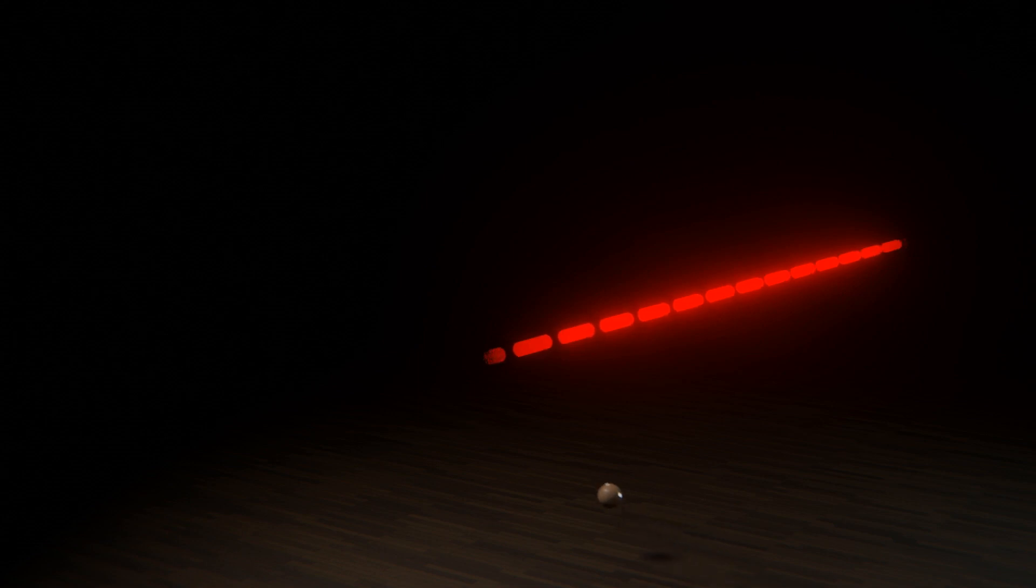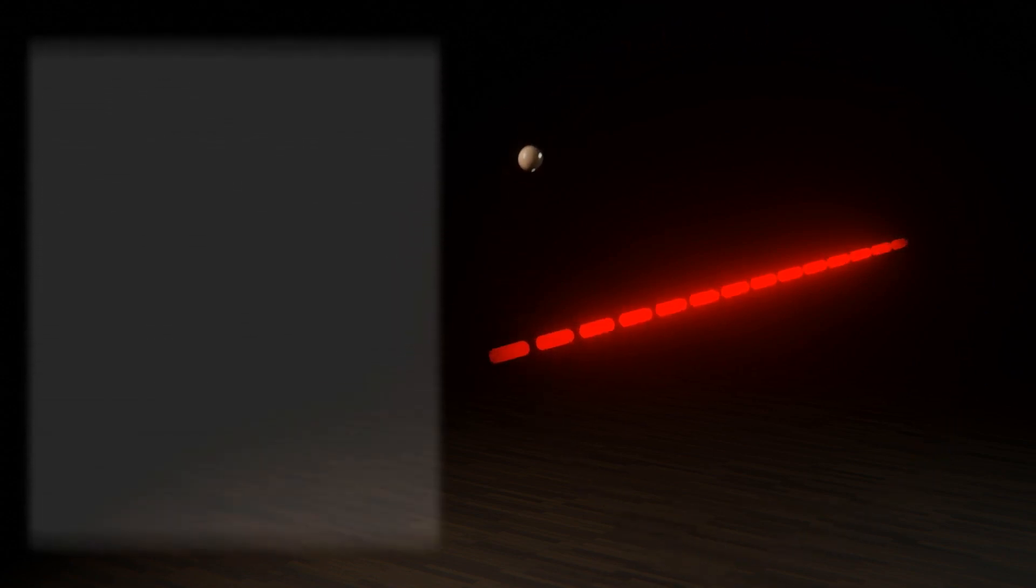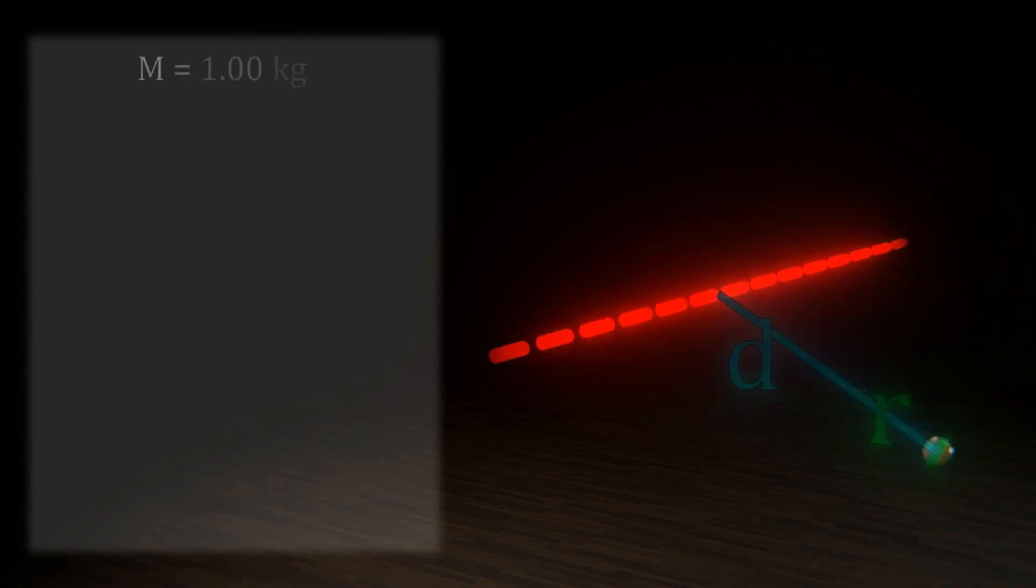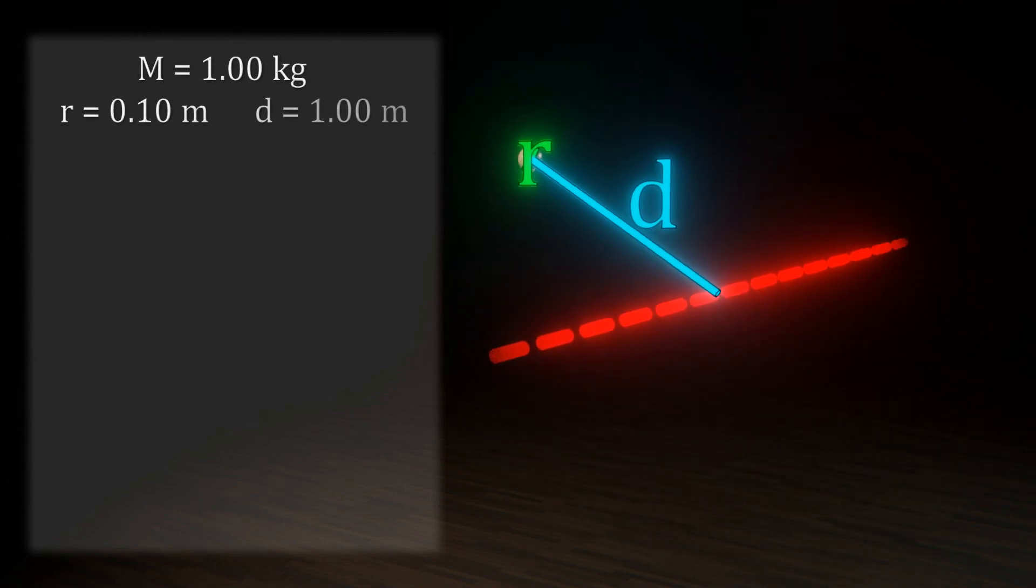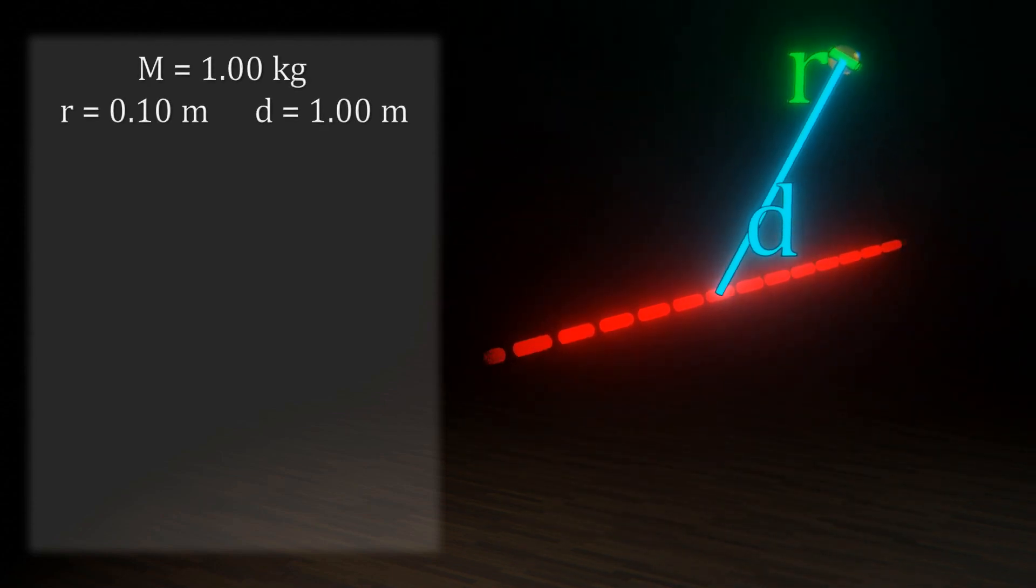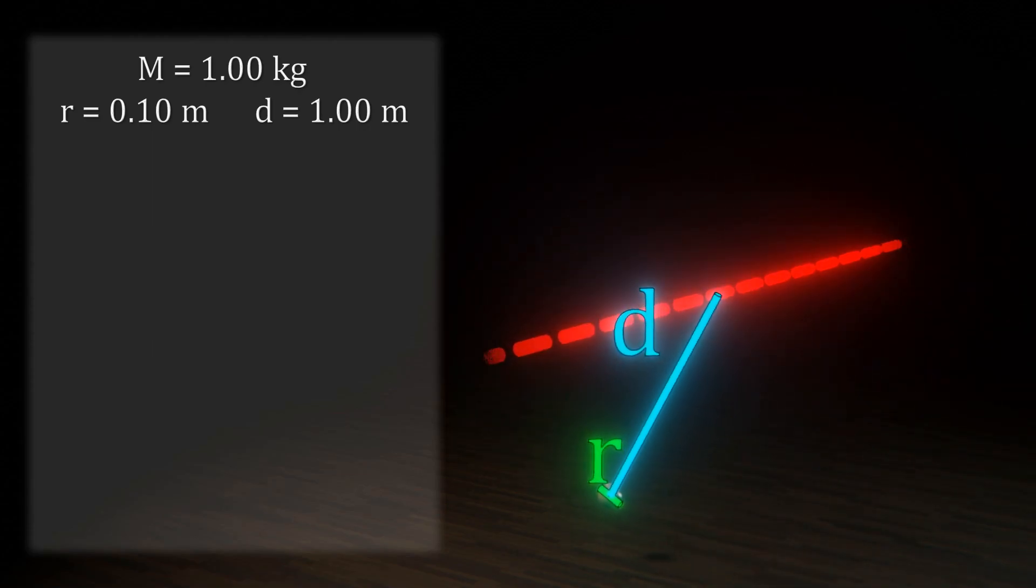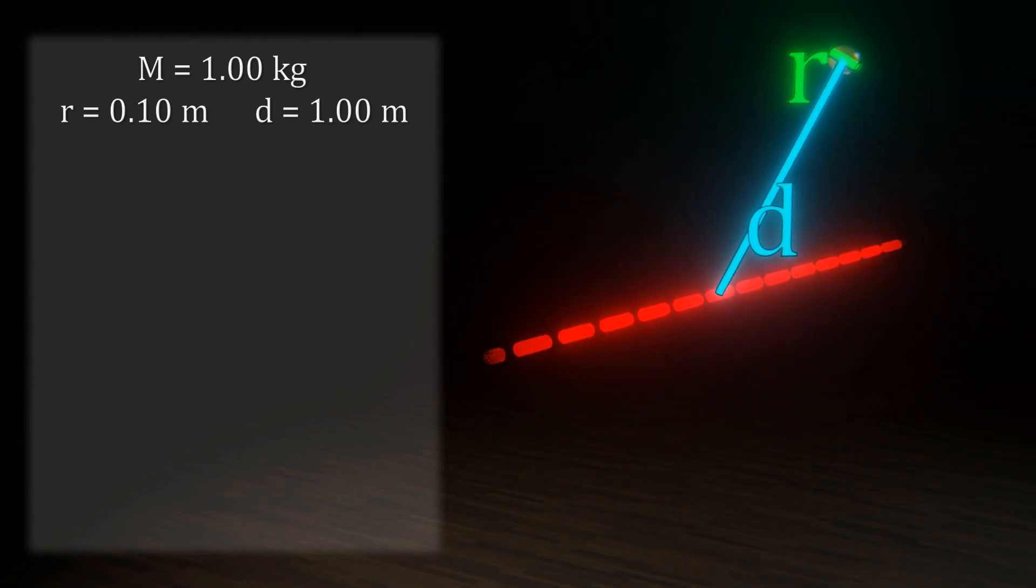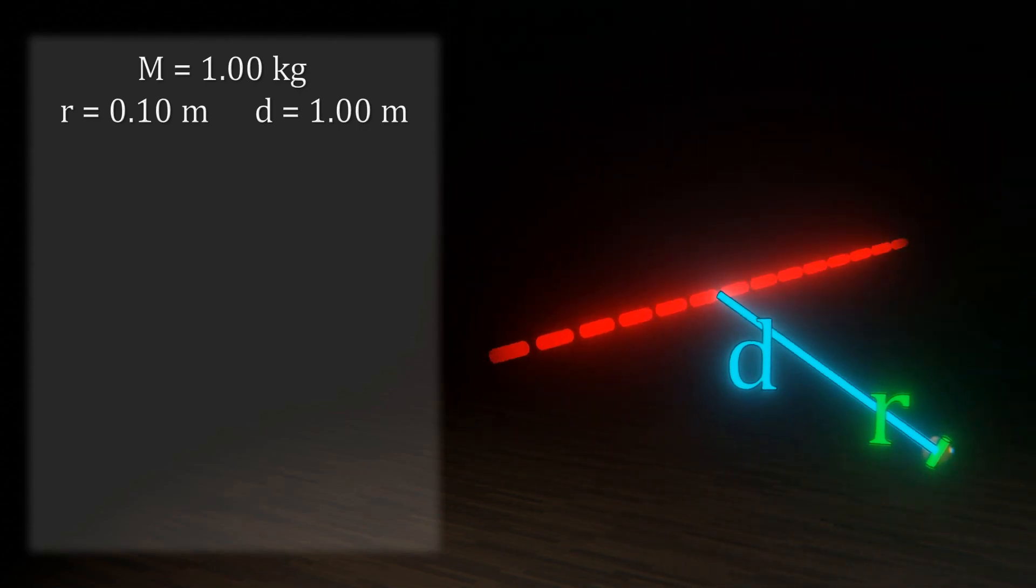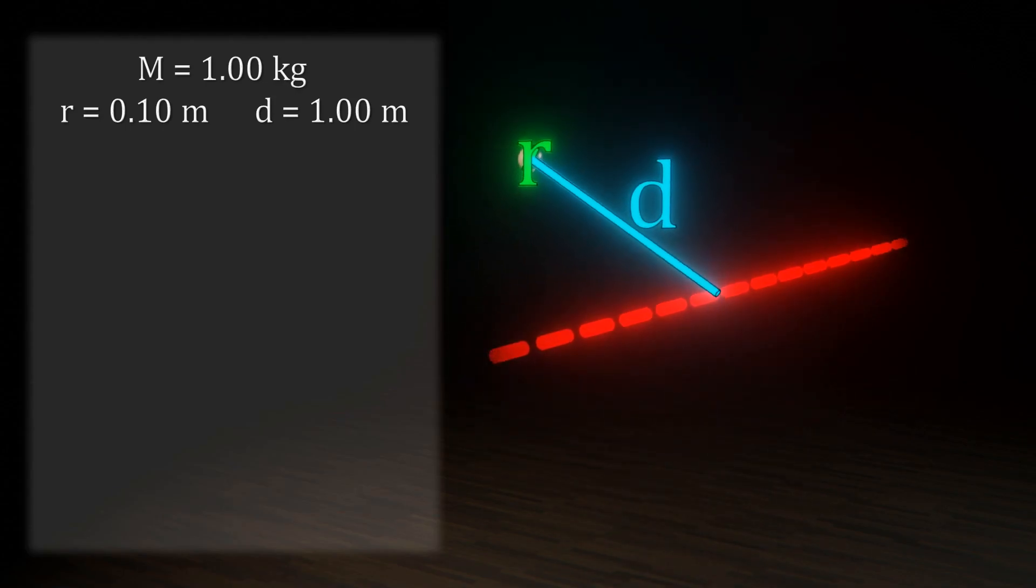We've noted before that the moment of inertia of a particle is md squared. But what exactly constitutes a particle? In most cases, such particles are really small spheres or other shapes. So what happens if we treat them as such? Let's say we rotate a 1 kg sphere of radius 10 cm, 1 m away from the axis by a light string. Let's assume that the string is light enough to ignore.